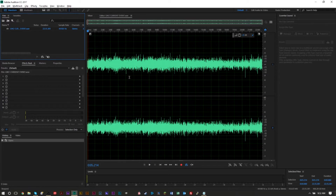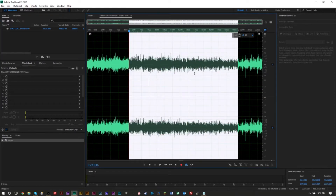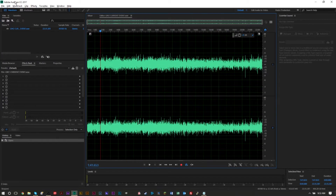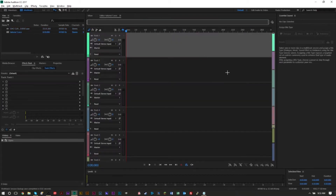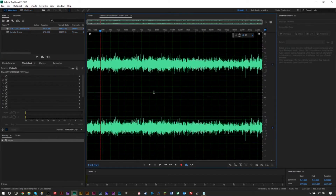Currently what you're seeing is a track in the waveform view. In the top left corner you'll see waveform view and multi-track view. When you click multi-track view it'll ask you to create a new multi-track session. I went ahead and created one, and you'll see it's very different from the waveform view.